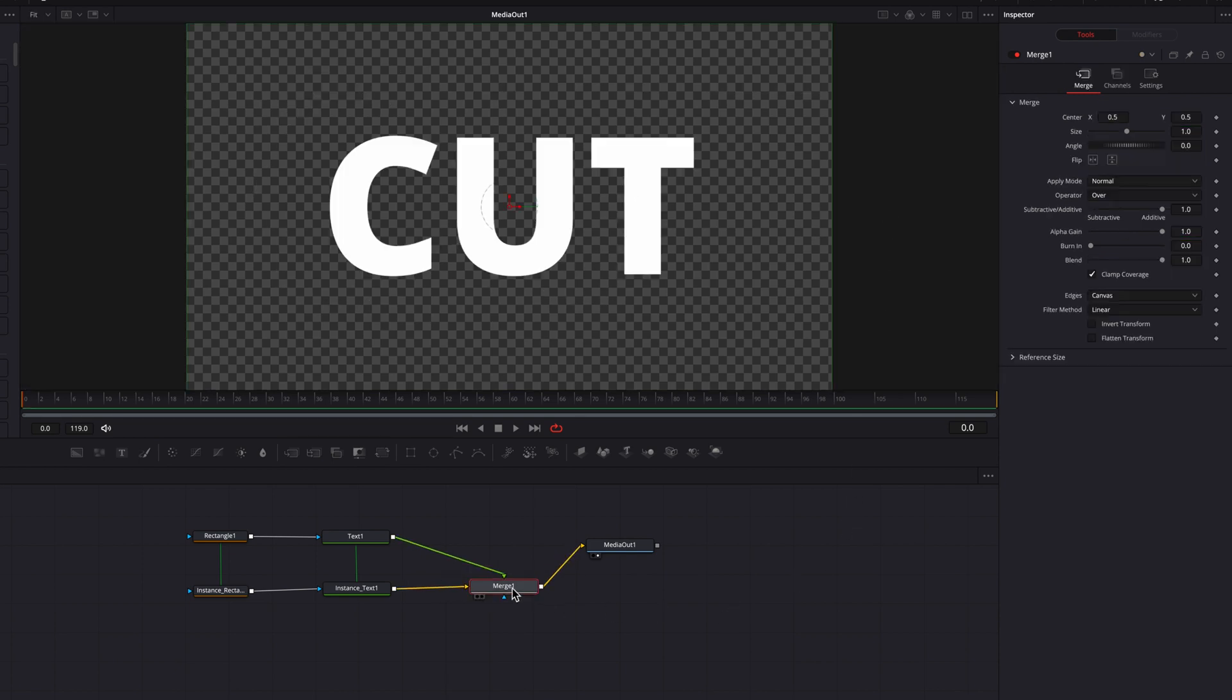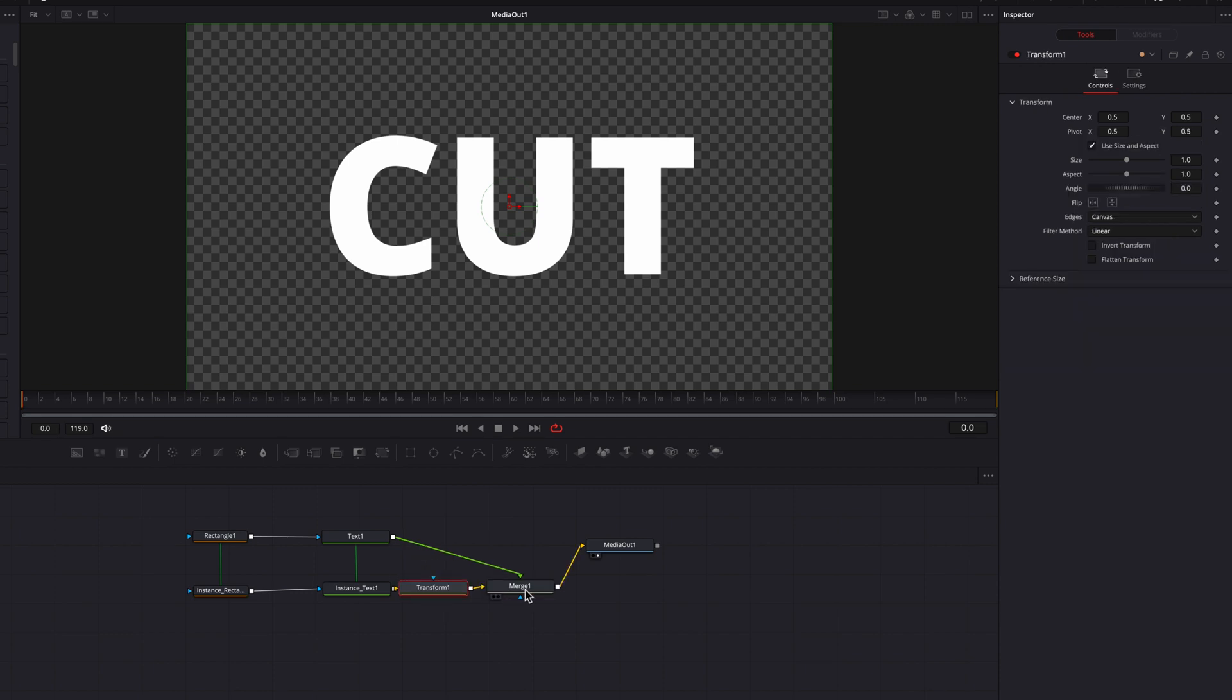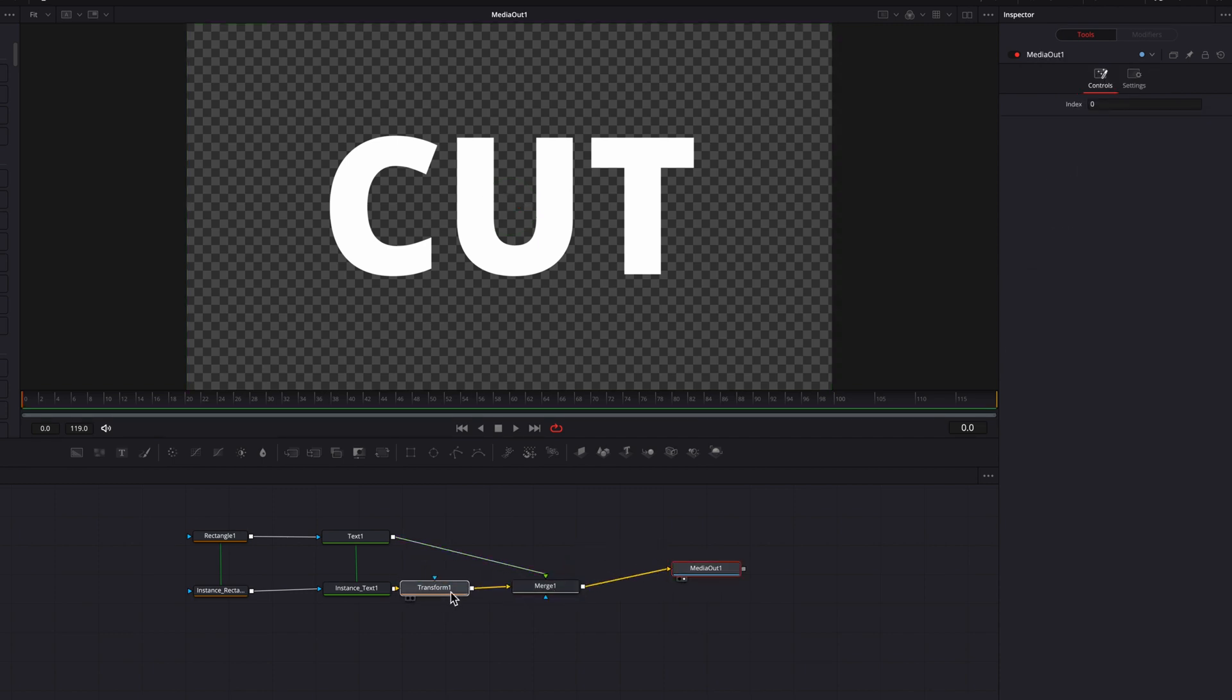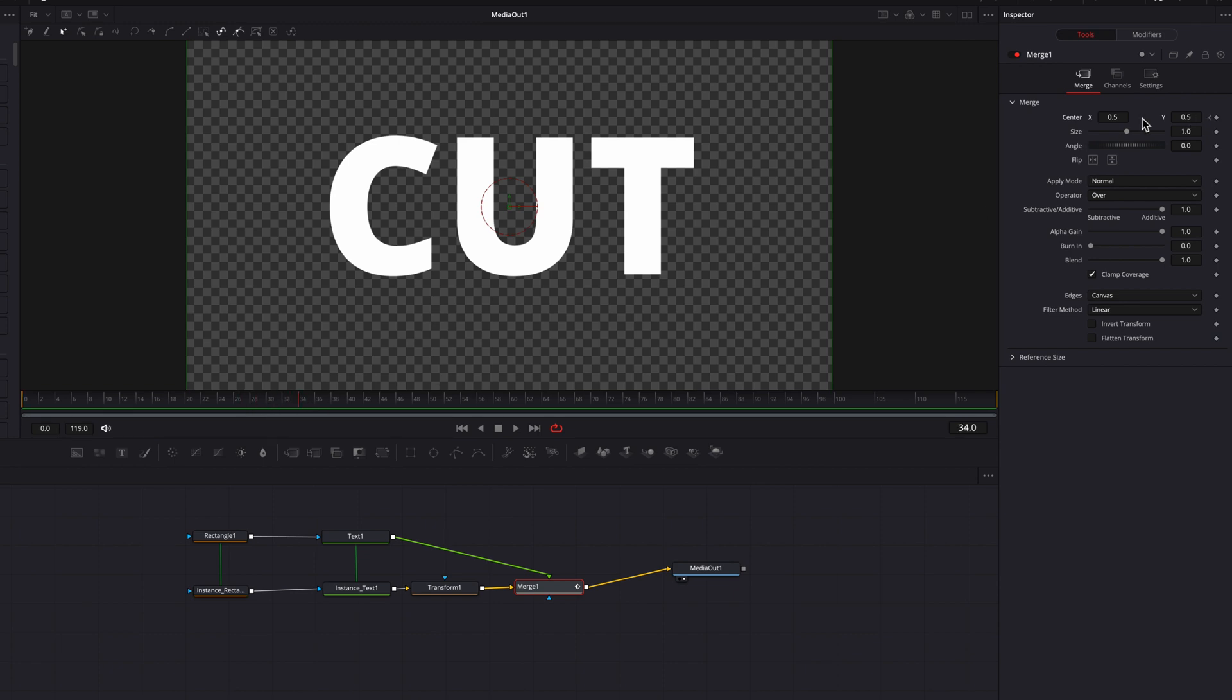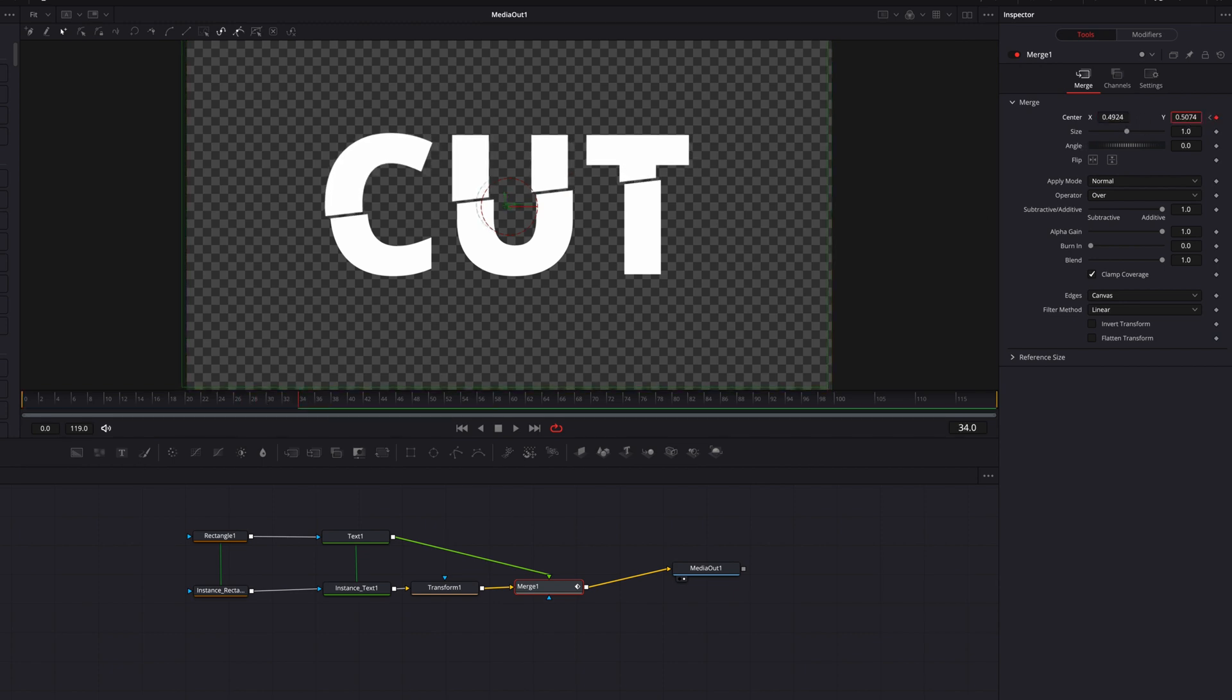Alright, so now let's bring a transform node and connect that to the background text node. Let's come to the merge node here and keyframe the center parameter. Then let's move over a few frames, keyframe the center parameter again by moving it over to the left and then up a little bit.